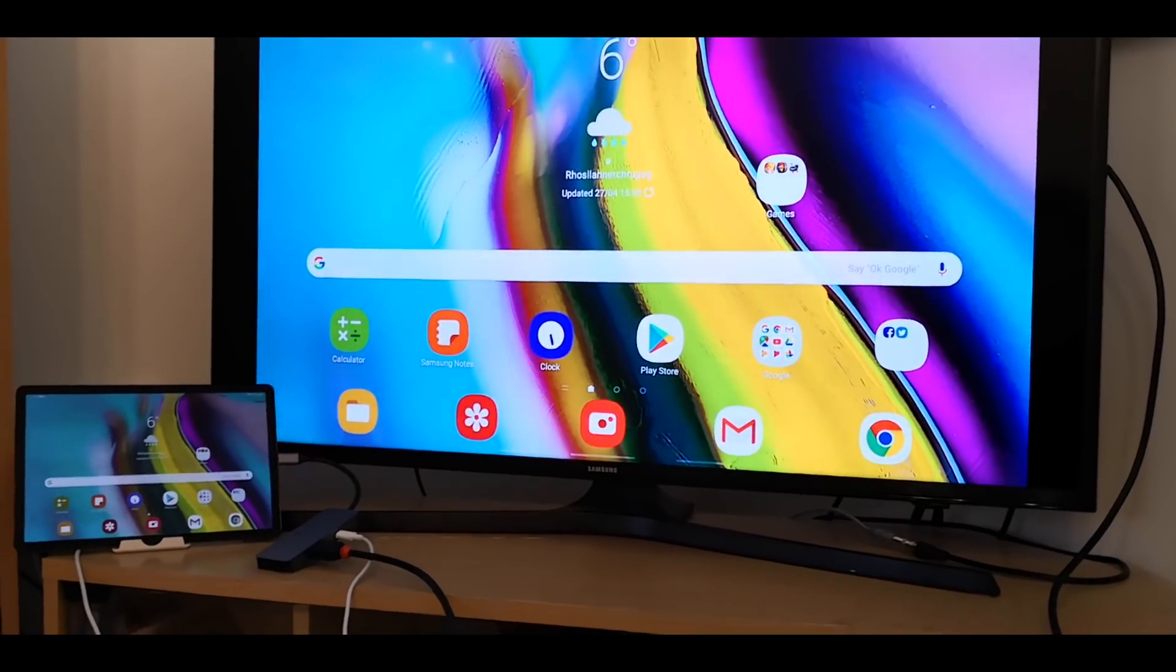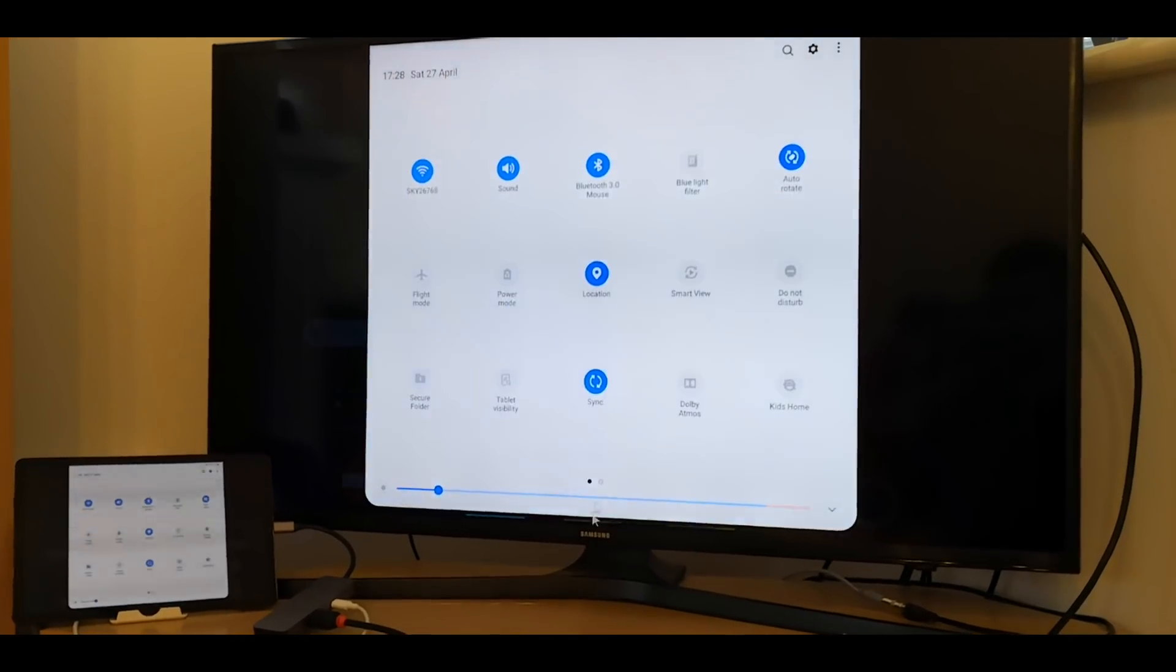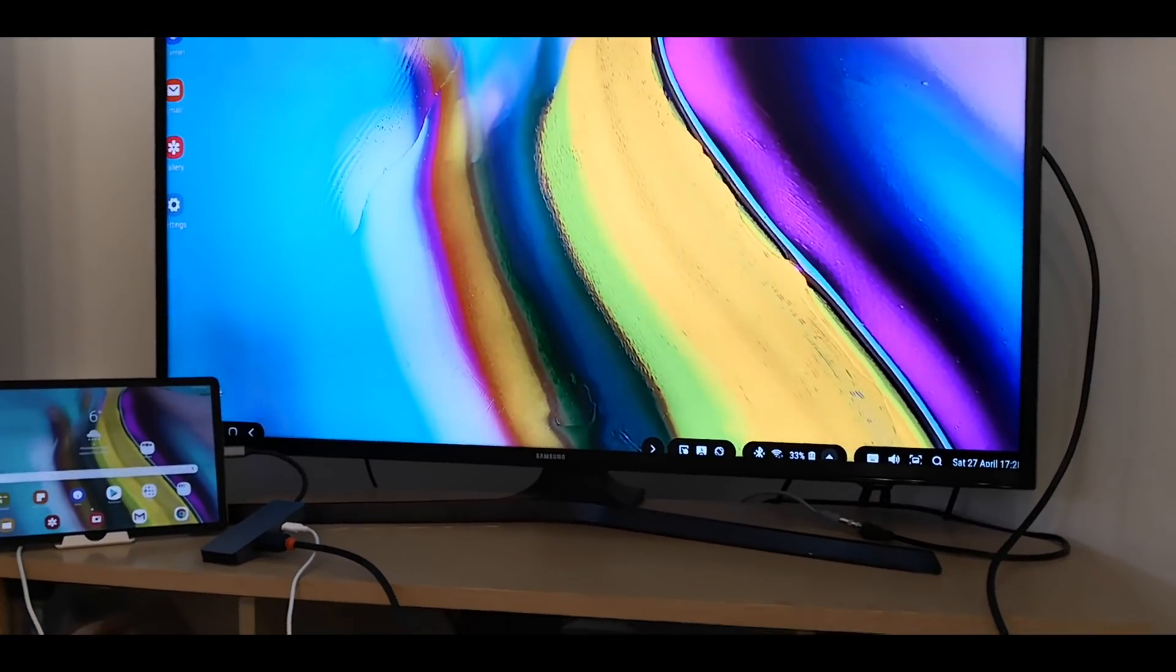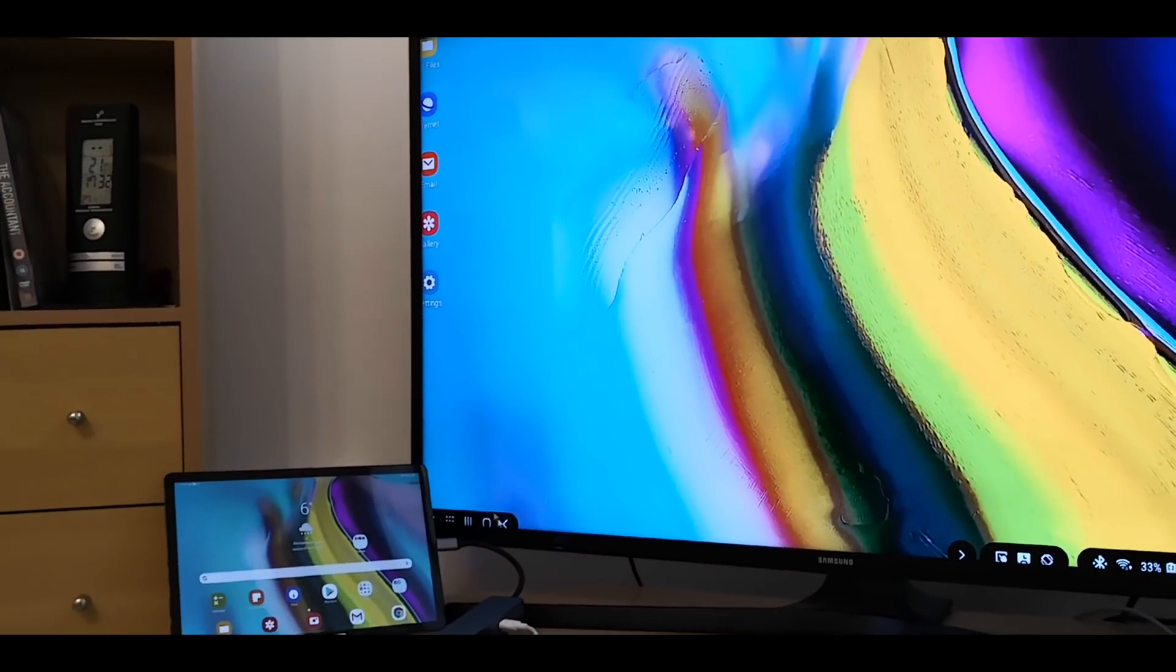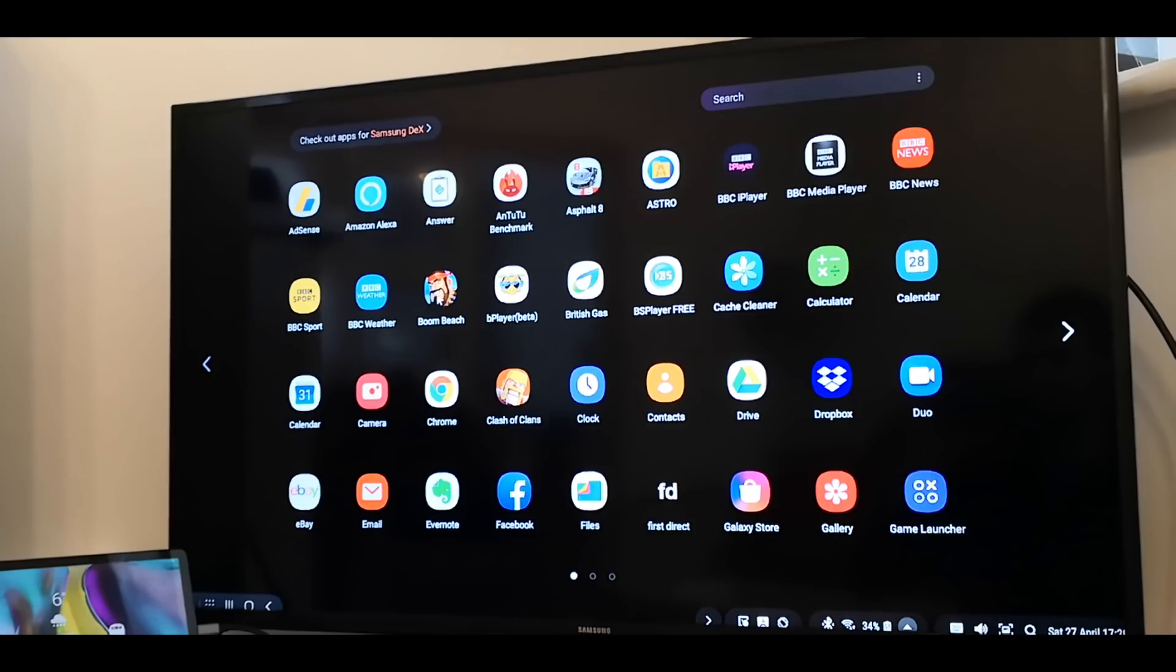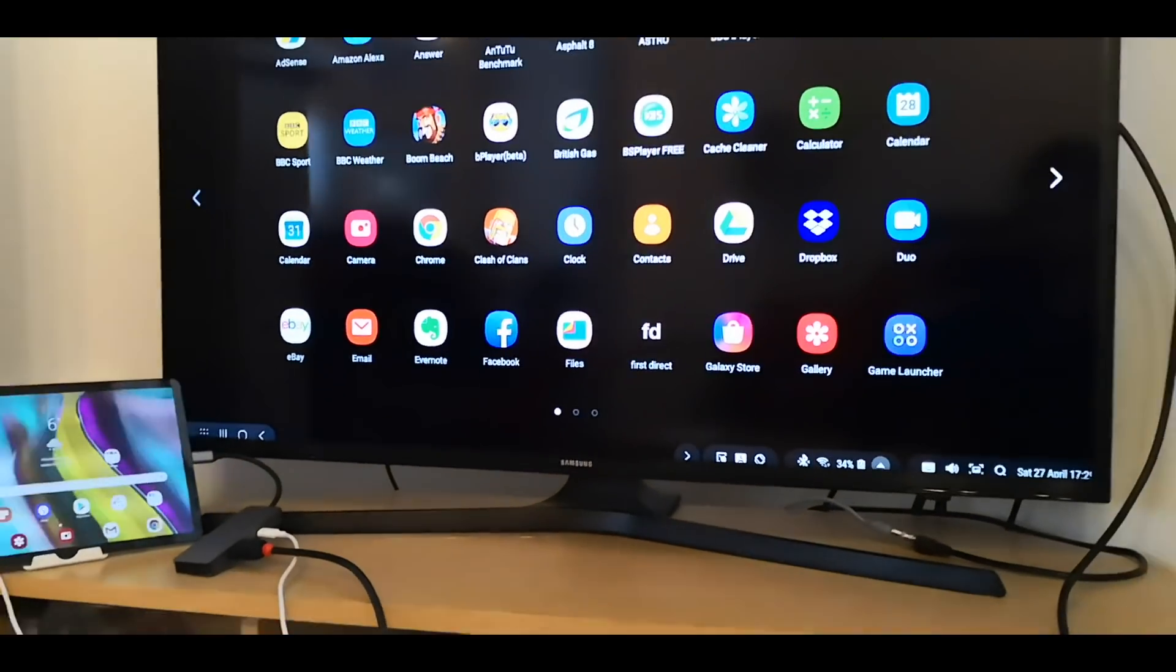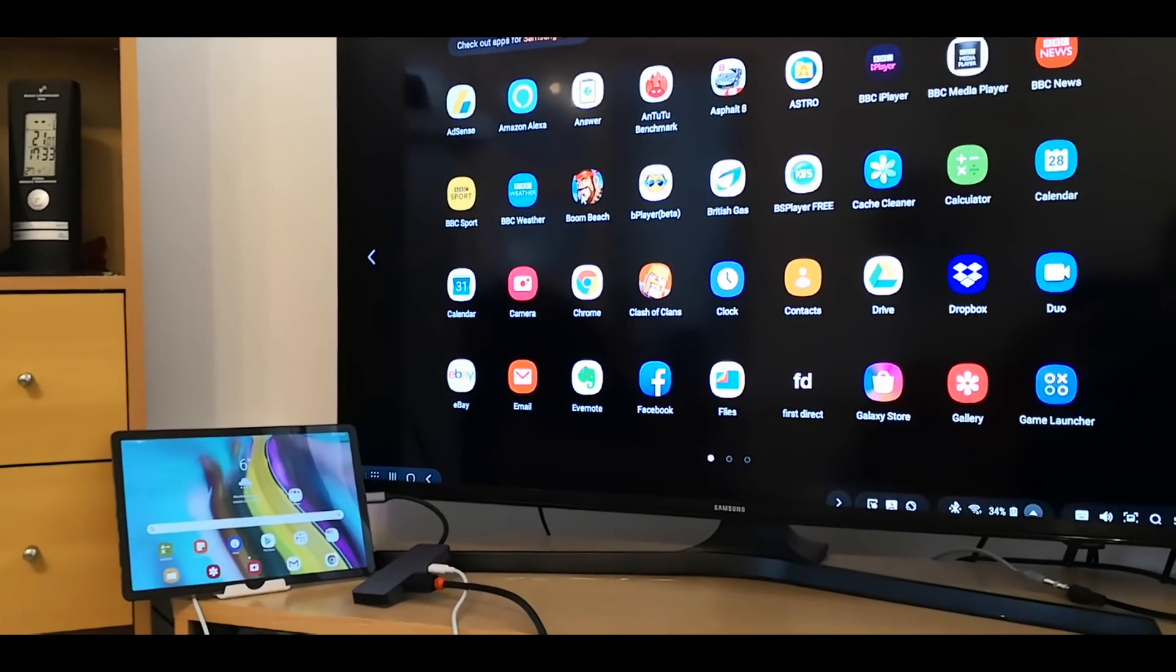So let's now go to Samsung DeX and see if we can play games. So if we go to the bottom right and try Boom Beach. Boom Beach cannot run in Samsung DeX. It's designed for touch screens. Now I'm not sure if that won't work with even the official Samsung DeX dock or whether it just won't work with any.